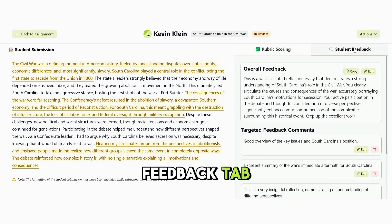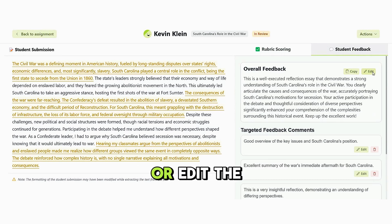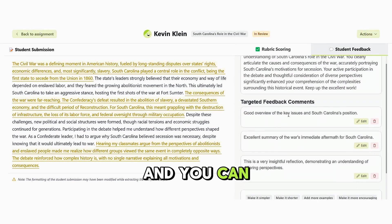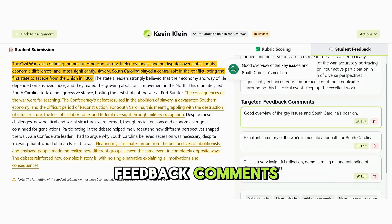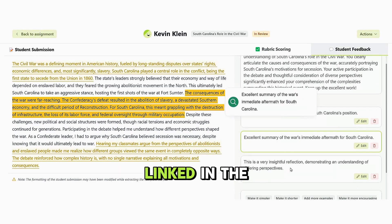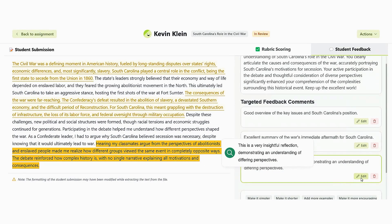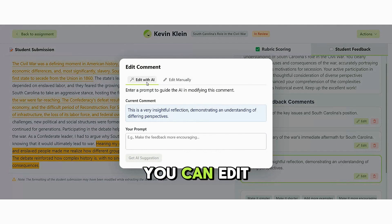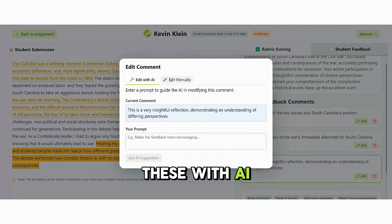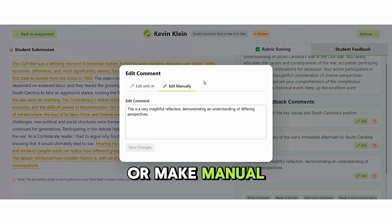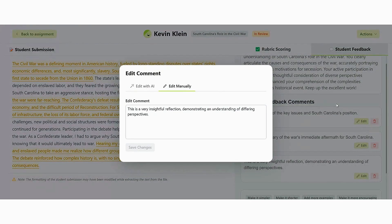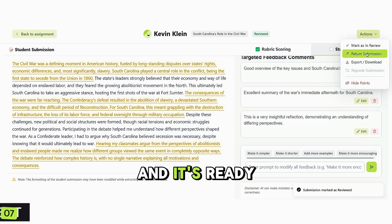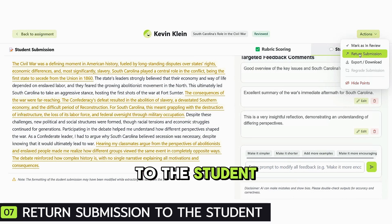Under the Student Feedback tab, you can copy or edit the overall feedback. You can review these targeted feedback comments and where they're linked in the text. You can edit these with AI or make manual updates. And it's ready to be returned to the student.